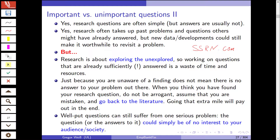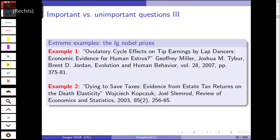Because if you do your empirical research and then later on find out that someone has already done this, and you haven't found out about this because you were too lazy — well, that's not good. So, well-put questions can still suffer from one serious problem: the question could simply be of no interest to your audience or to society as a whole.